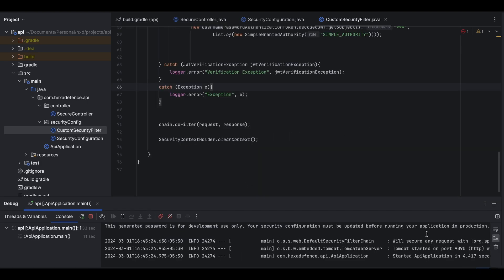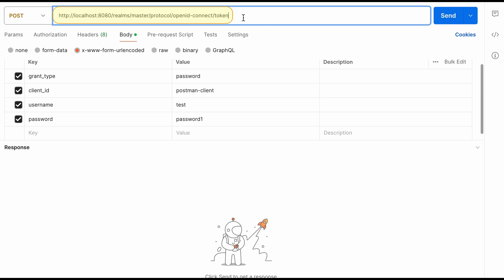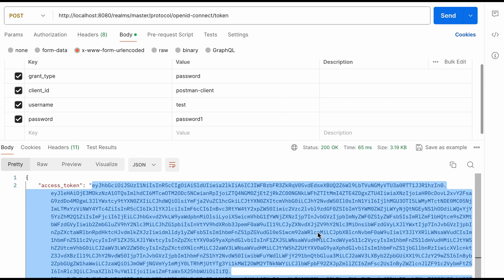Now let's see how this setup works. I start my Spring Boot application in debug mode. The Spring Boot application is up and running on port 9090, and my Keycloak identity provider is also running on port 8080. In Postman, I send a request to the Keycloak server using the password grant type — grant type is set to 'password', client ID is 'postman-client', username is 'test', and password is 'password1'. The request type is POST. I click Send and receive the access token from the Keycloak server.